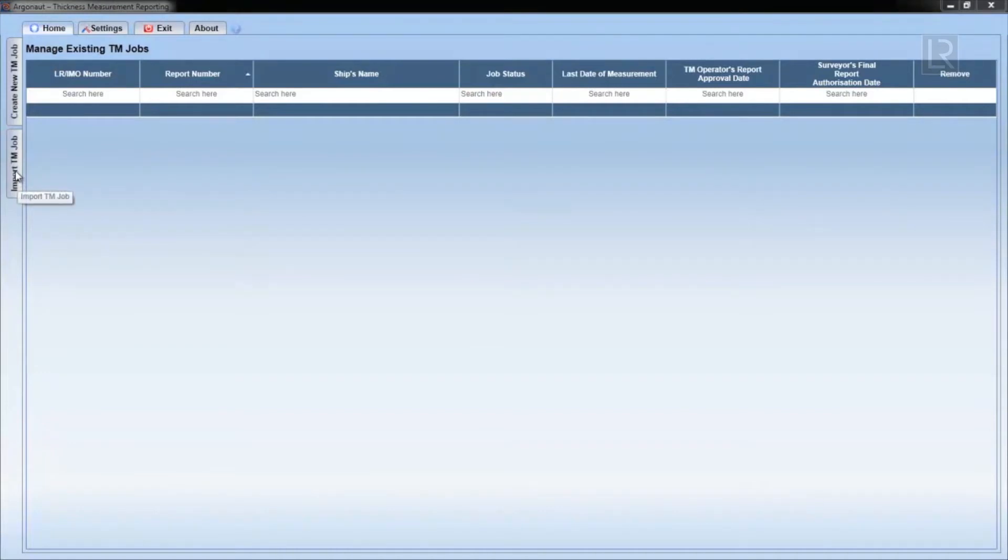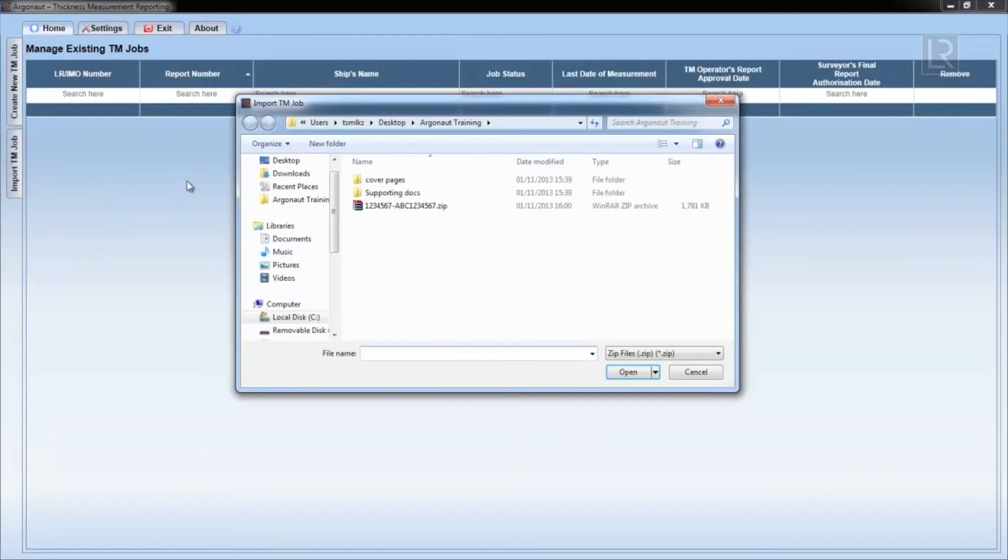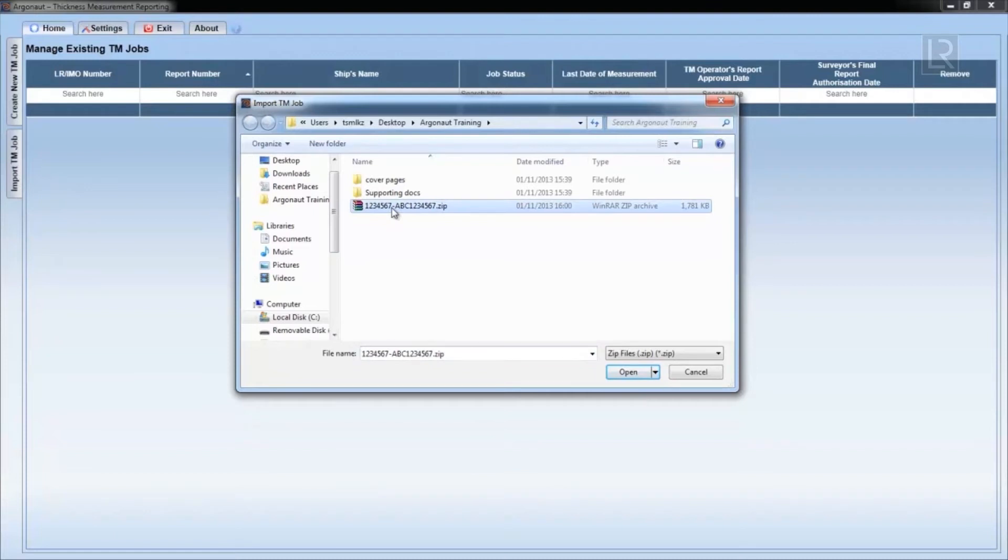TM jobs can be imported by clicking on the import tab on the left. Clicking on this will pull up a browsing window in which you can select the TM job you want to import.